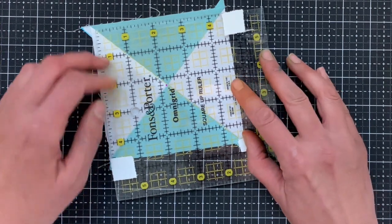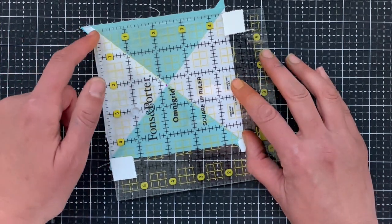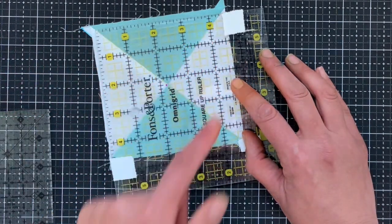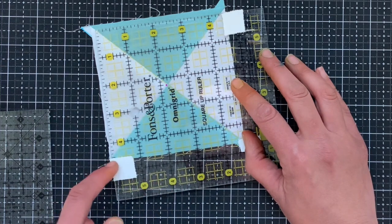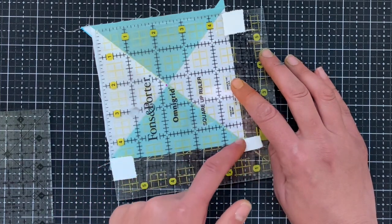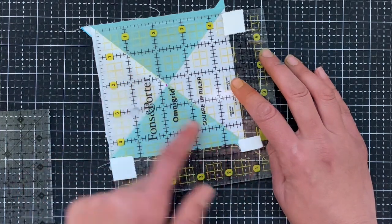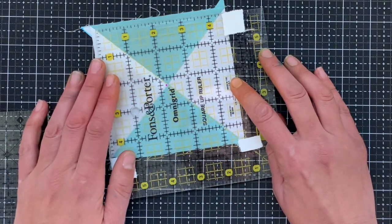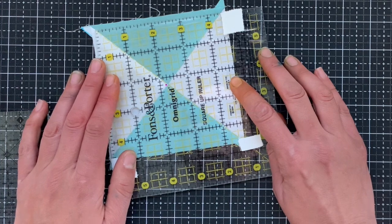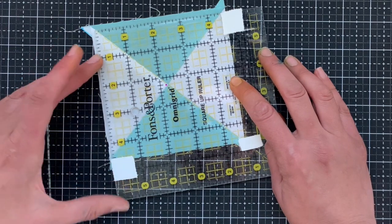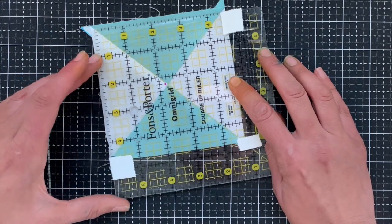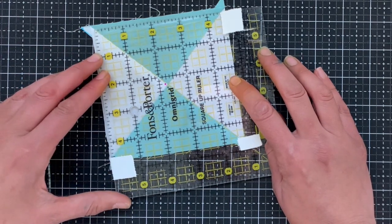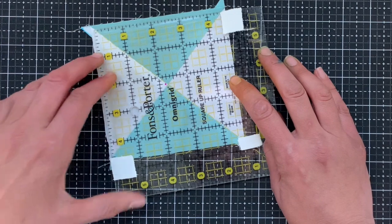And then I'm going to look and see, are the four and a half inch marks also on the edge on the diagonal, you know, so you can kind of play with it a little bit.